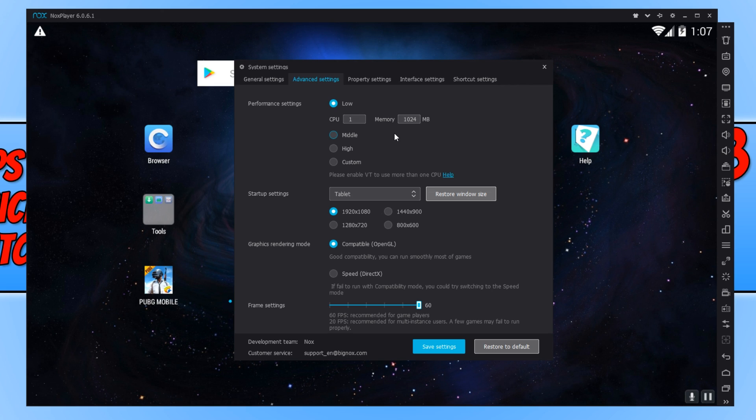Especially when you can click on high and you can use four cores of your CPU and use 3 gig. But we can actually up that even more if you have a powerful enough computer.